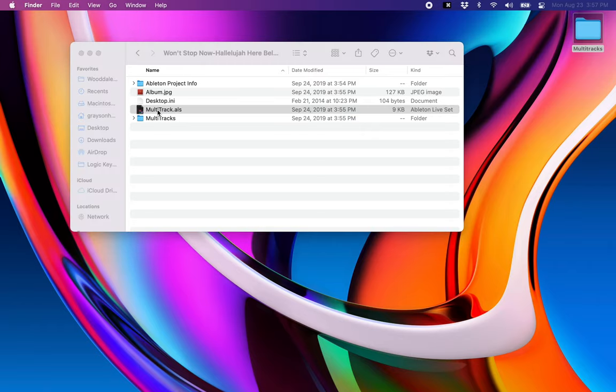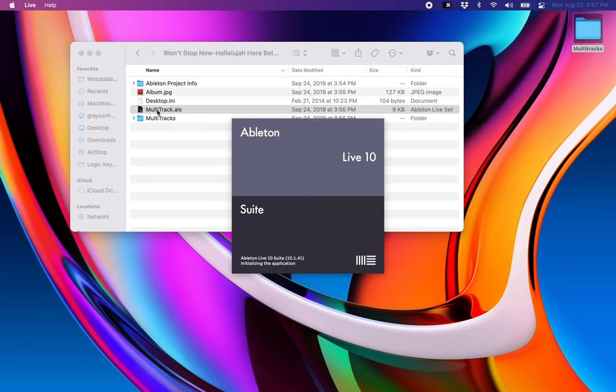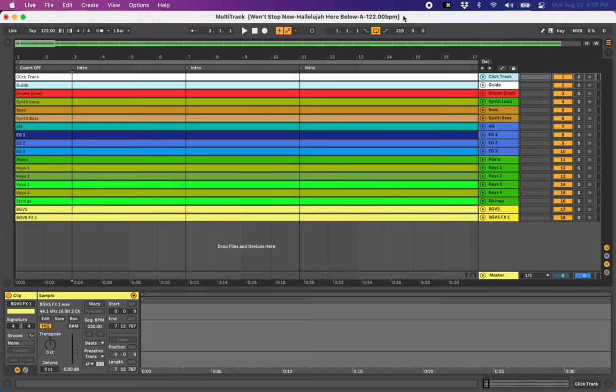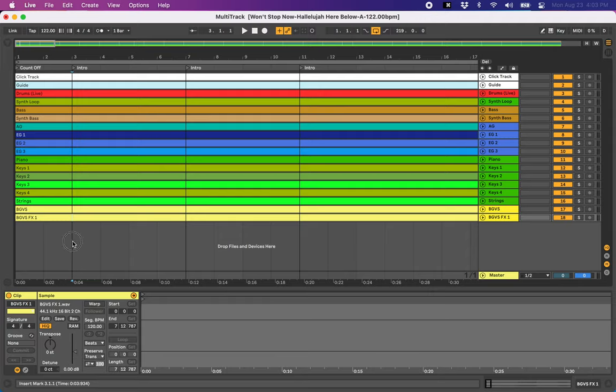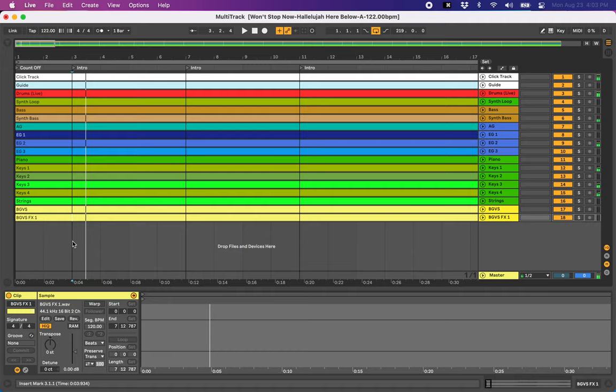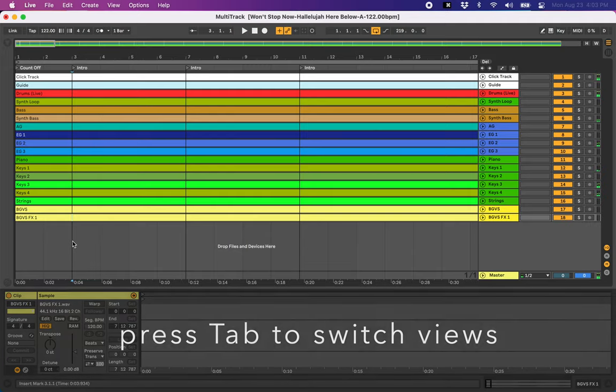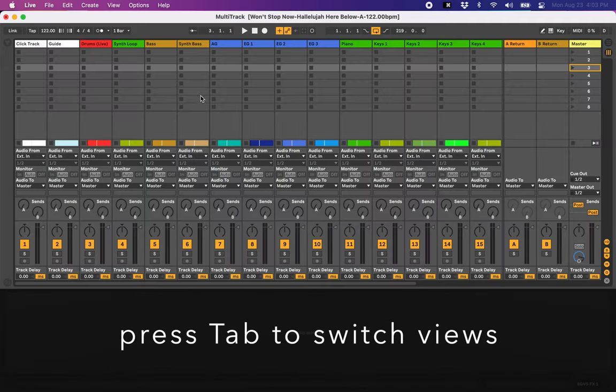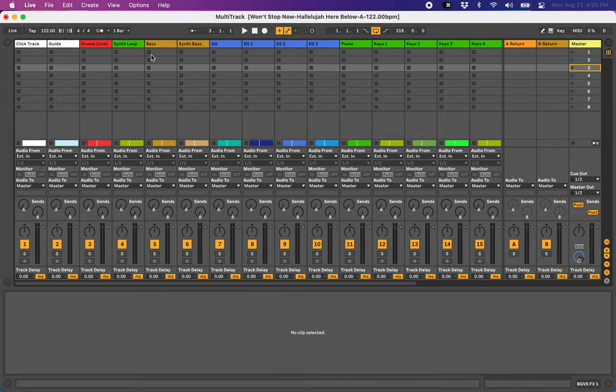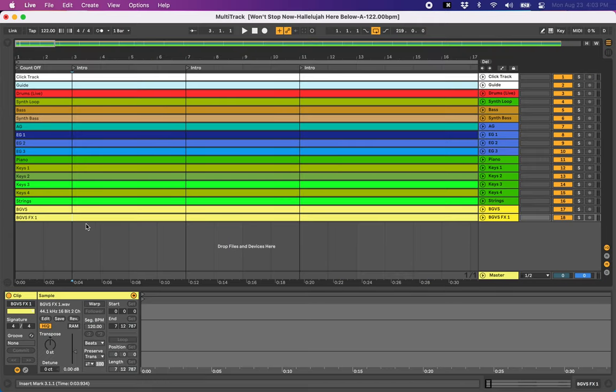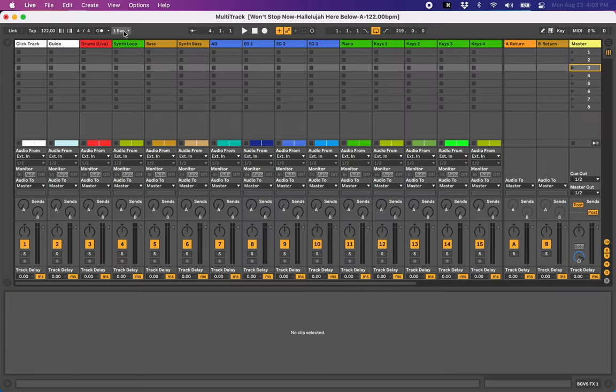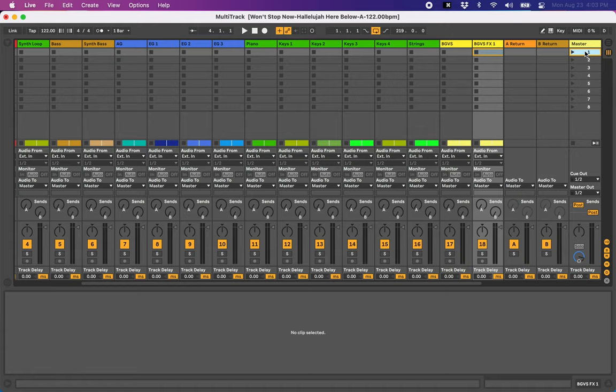It opens up an arrangement view, which is like any other DAW, right? It's left to right. We have our tracks laid out horizontally. And then if you tab over, Ableton also has session view. And that's where really the adaptable Ableton method, the session view method that I use is. So we're going to bring these tracks over to session view.